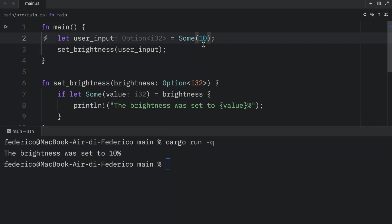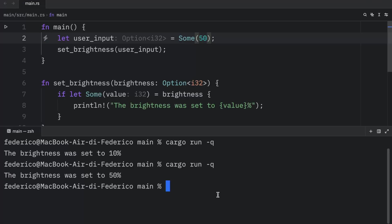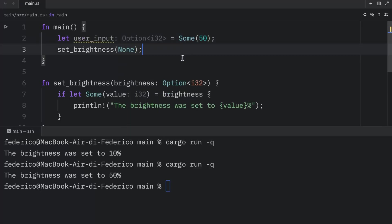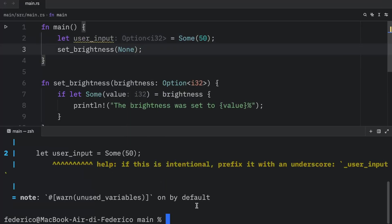Now we can remove this and rerun the code, and we should get the same result as from earlier. Just to change things up, we can change this to 50%, and we will get that the brightness is set to 50%. Otherwise, if we insert none, once again, we're not going to get any output.